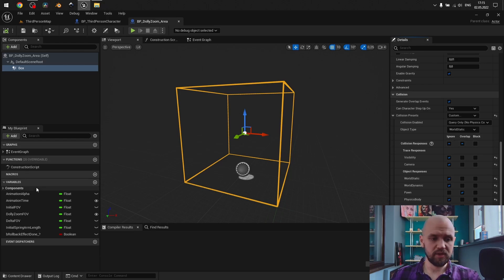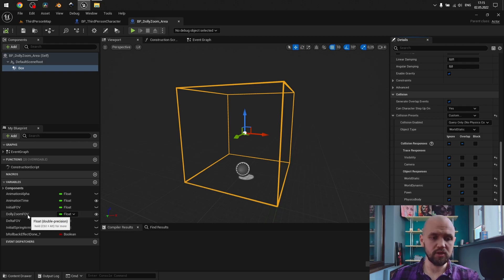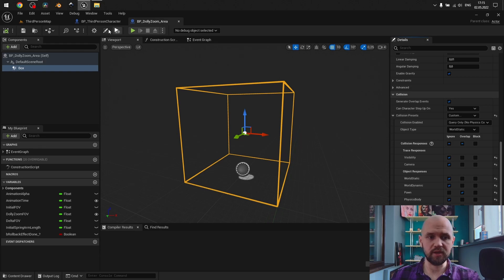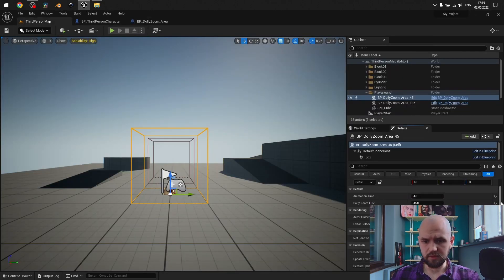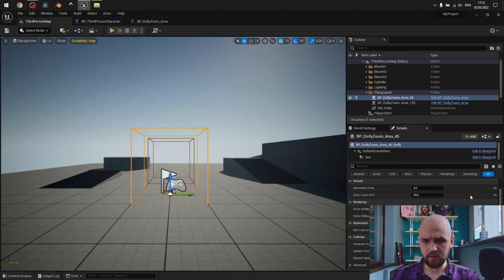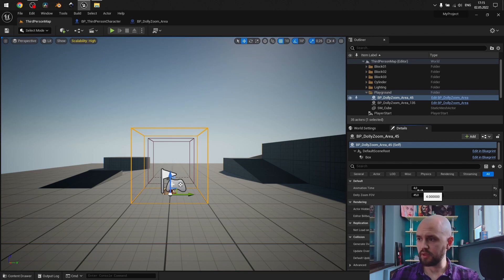Here on the left, you may see my variables, and two of them, animation time and the Dolly Zoom field of view, are set to be editable through the outliner. So, here and here.